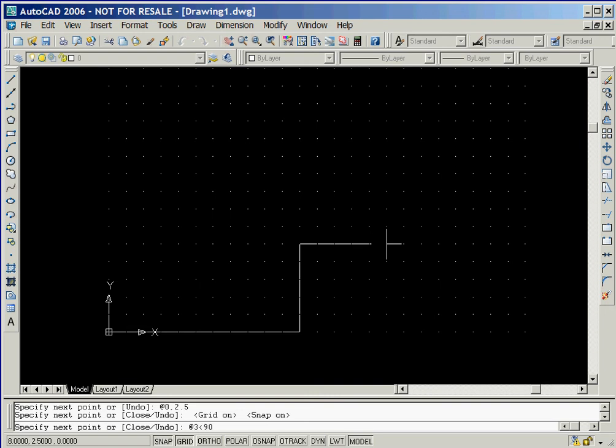We'll now use the Relative Polar Coordinates entry method in order to define a vertical line that is 3 units long. This is done by typing at 3 followed by the less than sign and then the value 90.